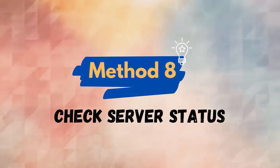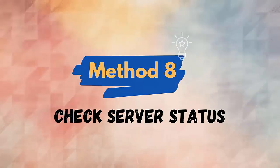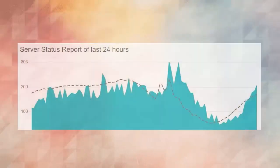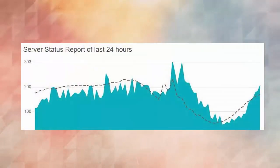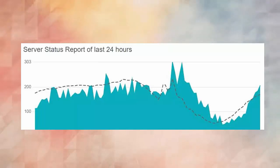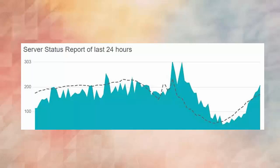Method 8: Check server status. Sometimes maintenance work stops the app from working. You should check if this is the case by visiting the Down Detector website. You can also visit the official Showbox Twitter handle to check the current status.